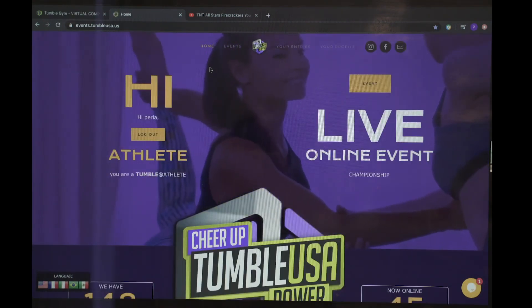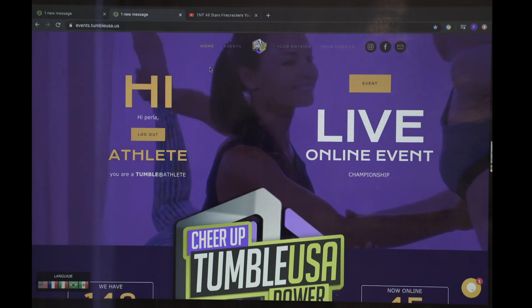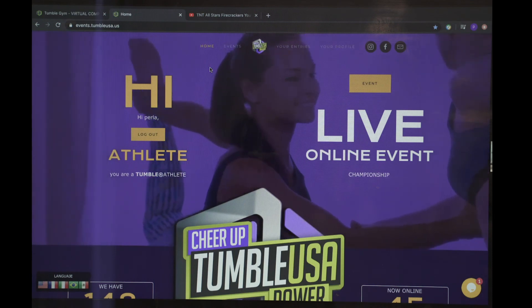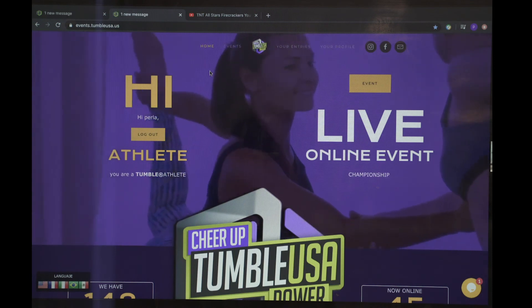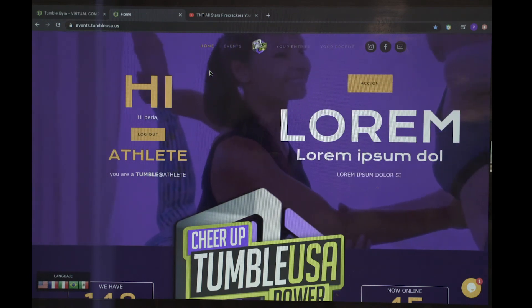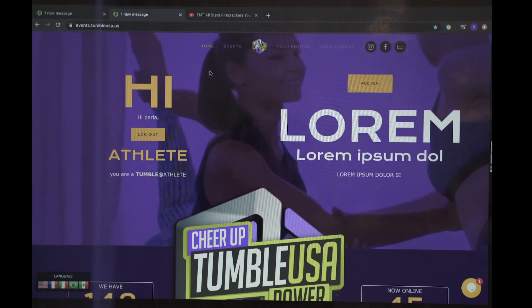Thank you for watching this step-by-step guide on how to register and submit your entry.